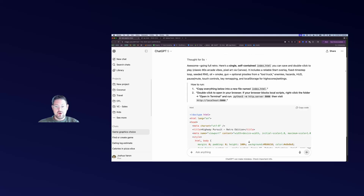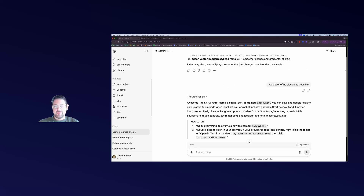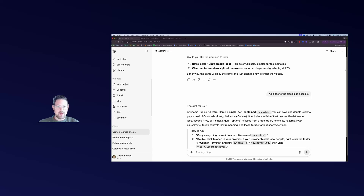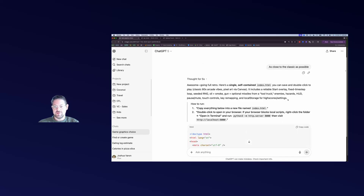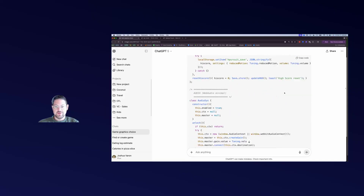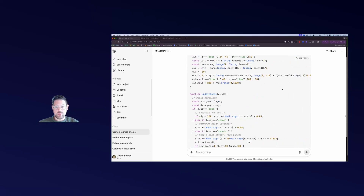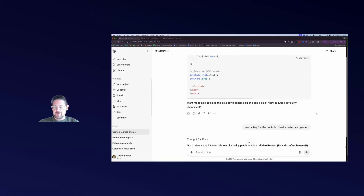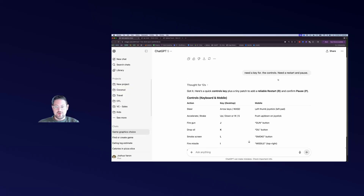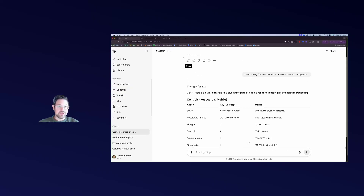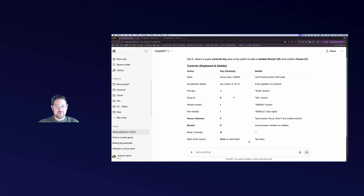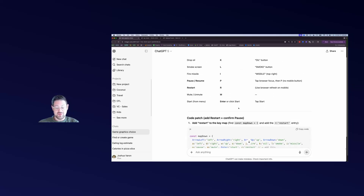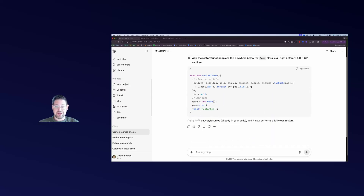It built out all this code and also asked me some questions - like do I want a classic style or a different style. I said make it as close to the classic as possible, and it gave me significantly more code than the previous version. I downloaded it and knew what to do this time. I then asked for a key for the controls, and a restart and pause button since the first version didn't have it. It gave me a key display, but I really wanted it in the game, so it gave me a patch.